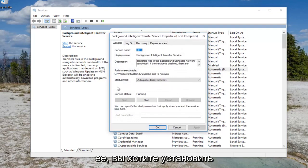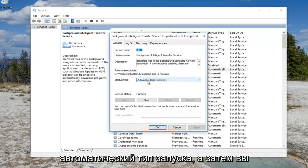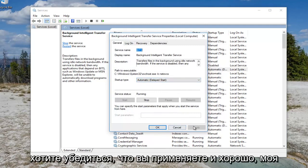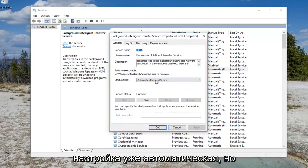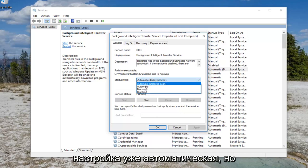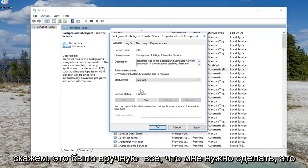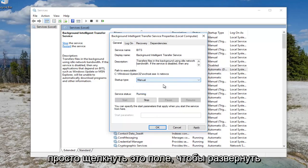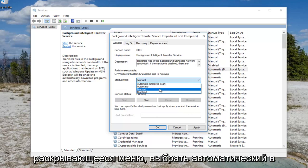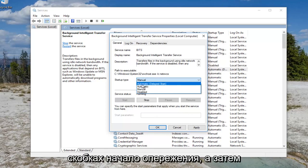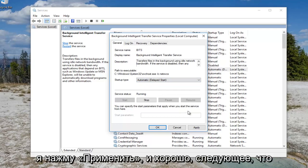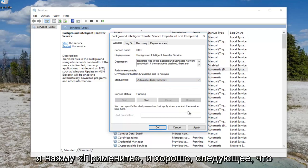You want to set the startup type to automatic, delayed start, and then make sure you apply and OK. My setting is already automatic, but let's say it was manual. All I'd have to do is click on this box to expand the drop down menu, select automatic and then parentheses delayed start, and then I would click on apply and OK.